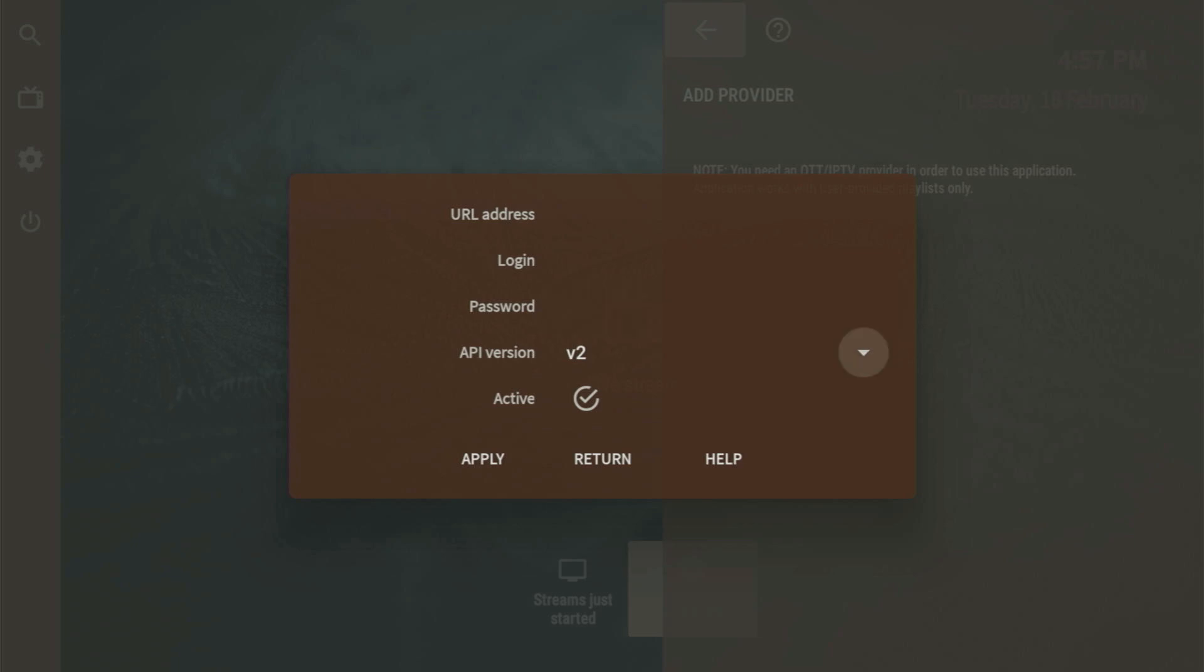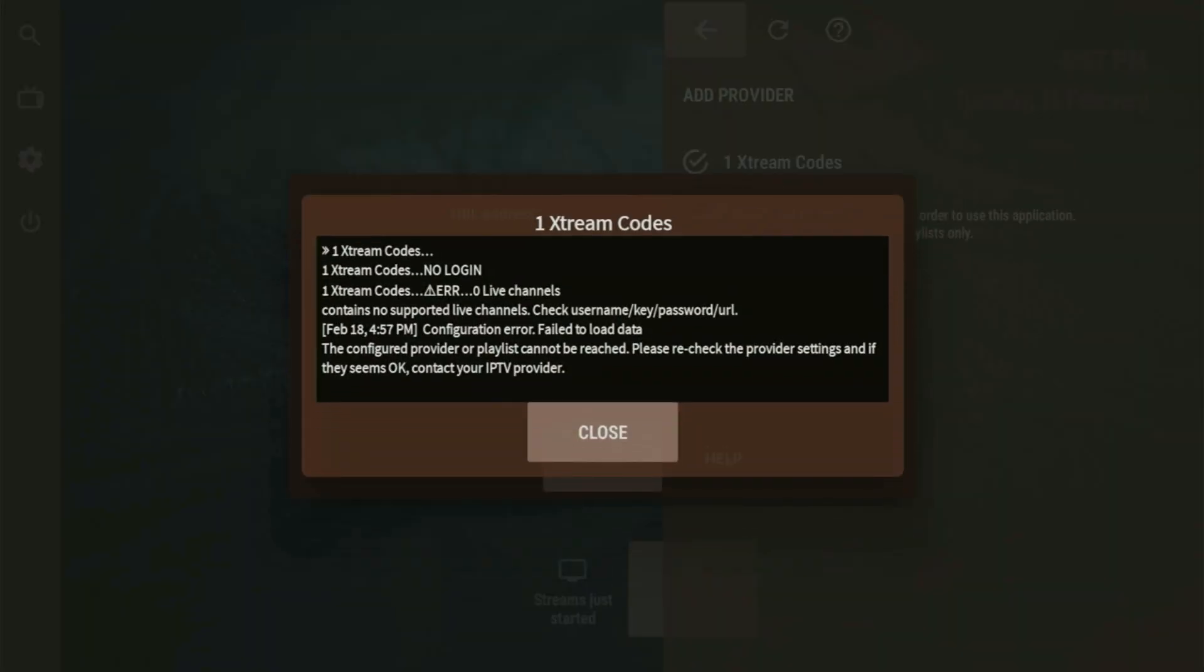So, that's how you get OTT Navigator to your Fire Stick, as well as how to set up this app. Enjoy, and see you next time. Bye-bye.